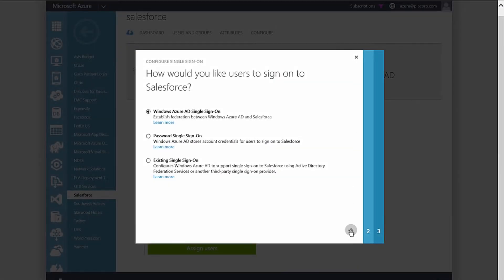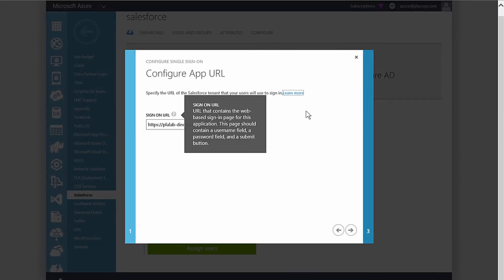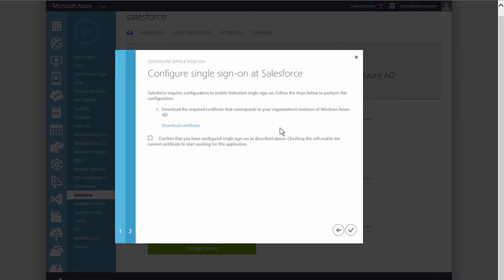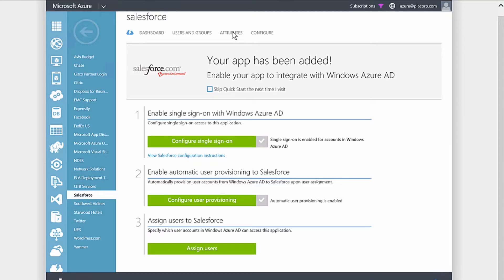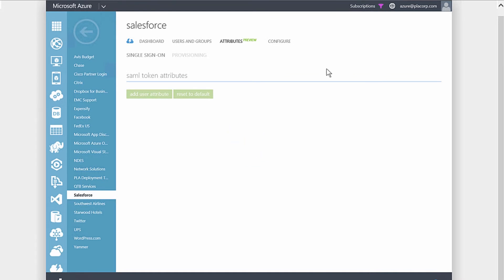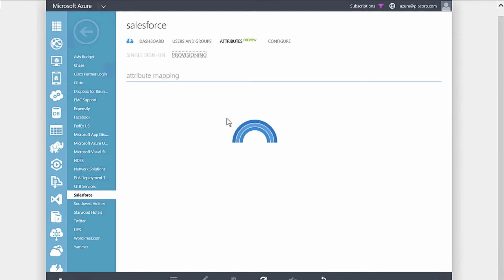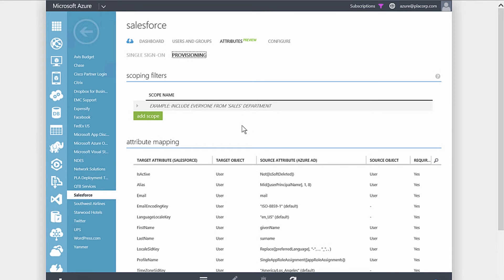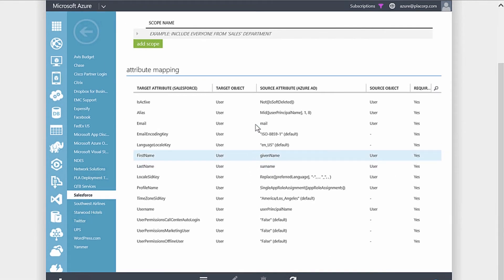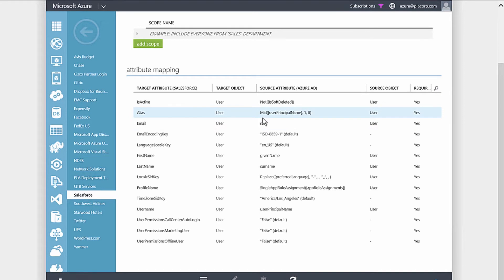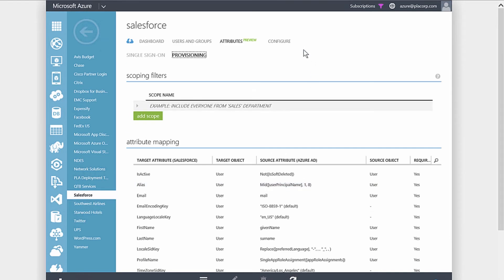Think of this as AD FS as a service. We've already configured this, including the sign-in URL from our Salesforce portal and the certificate to exchange with Salesforce. Looking at the attribute mapping, by pulling in our Active Directory information we can sync attributes over to Salesforce — mapping our username attributes, address information, and title to our Salesforce account information. We can also automatically provision these user accounts as they're added into Azure AD.